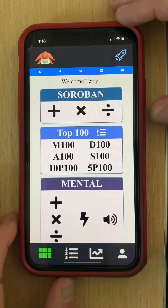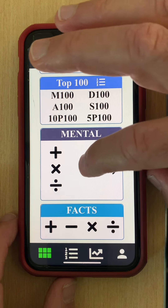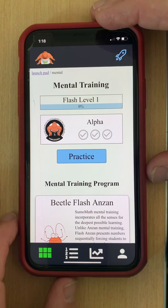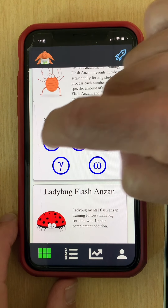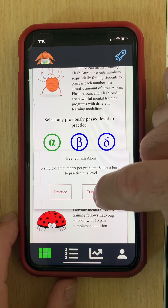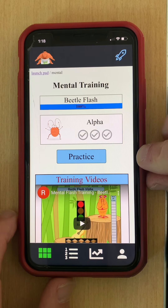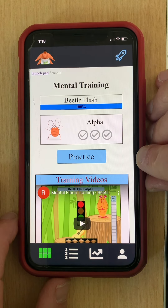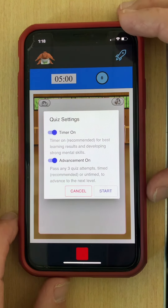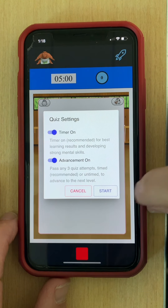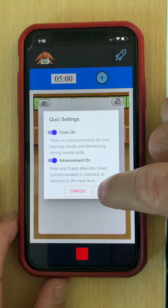Let's go ahead and look at a second format of mental quizzes. Again I'll access a previous level, and here we're going to run a flash quiz, where in this case the numbers are going to be presented to us sequentially.